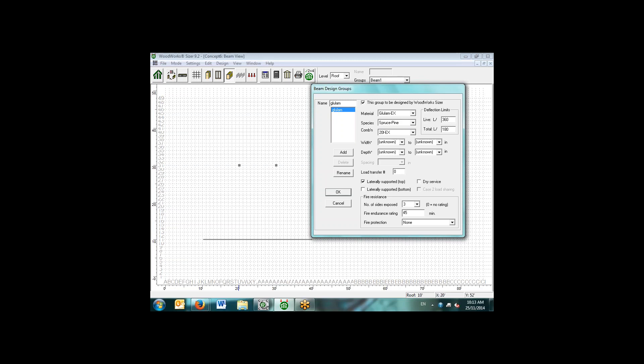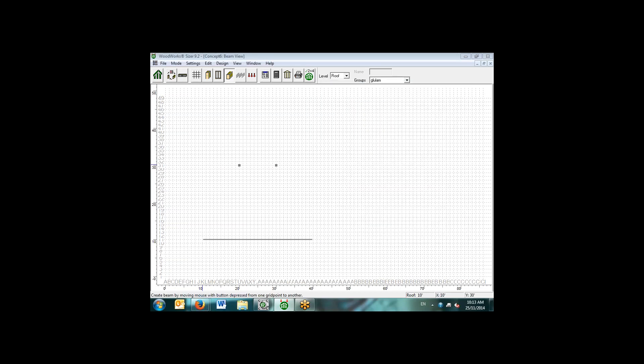This is a new feature here. We have a fire design for the glulam sections as for the National Building Code. The software will automatically do a fire design as well. Here we will draw a glulam which is supported over top of the two columns.